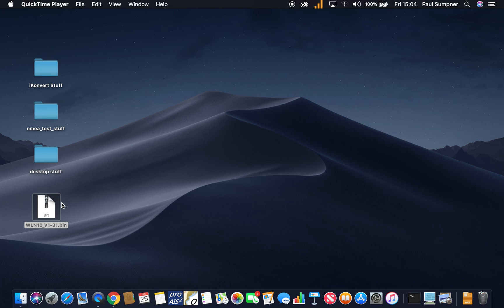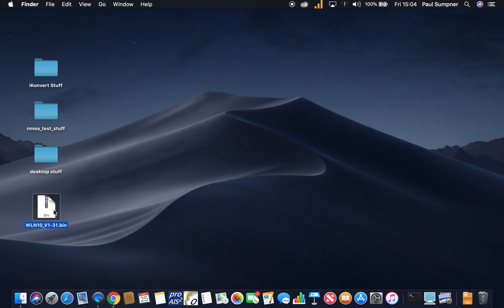The first thing to do is to get the latest software for it. I've just downloaded this from our support website, so go to www.digitalyachtamerica.com, go to support downloads and then software, and you'll find the latest WLN10 smart wireless NMEA firmware there to download. Just download it somewhere safe on your computer.